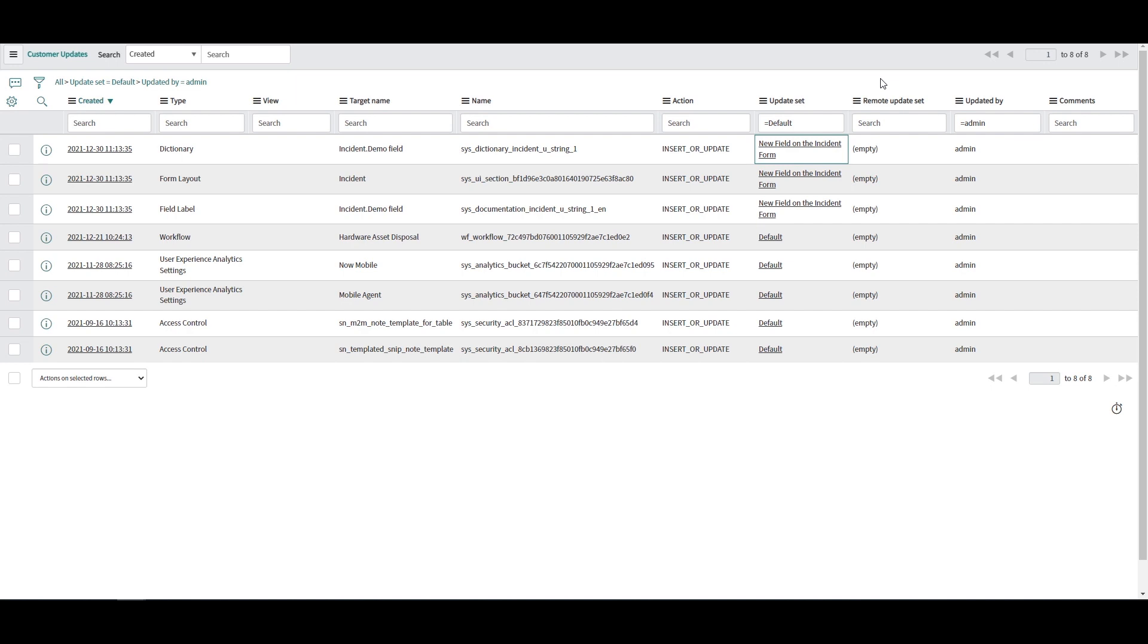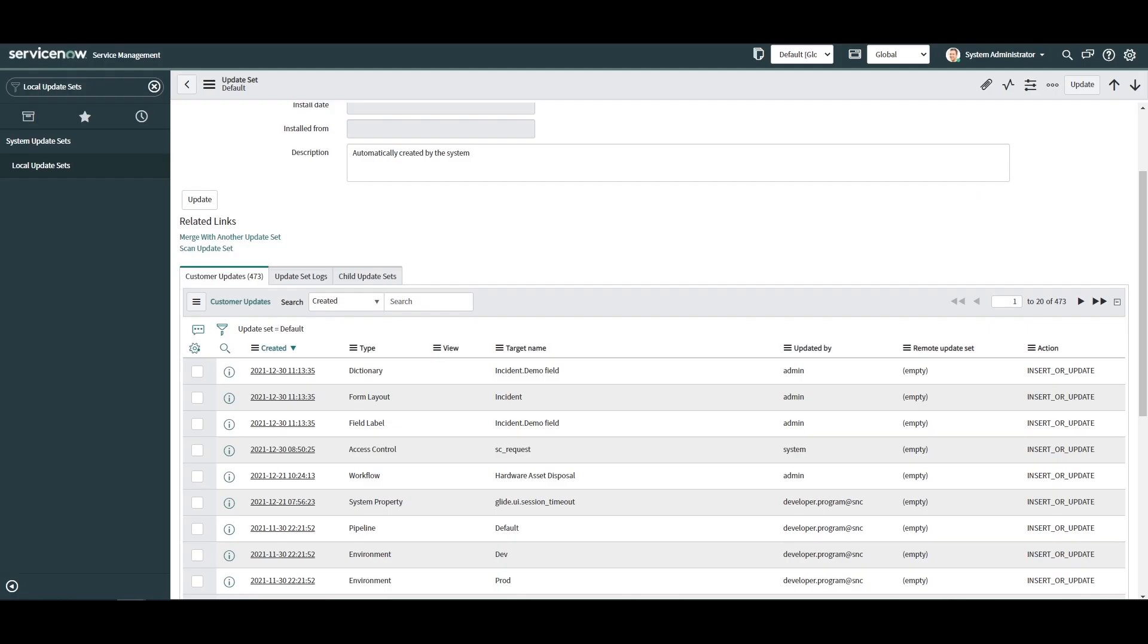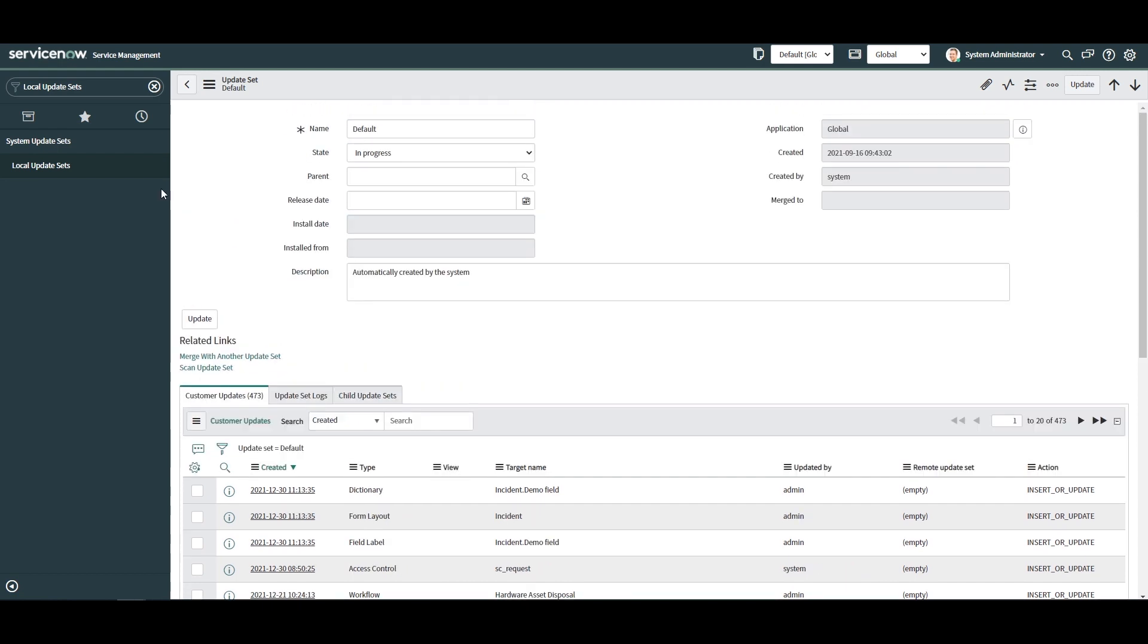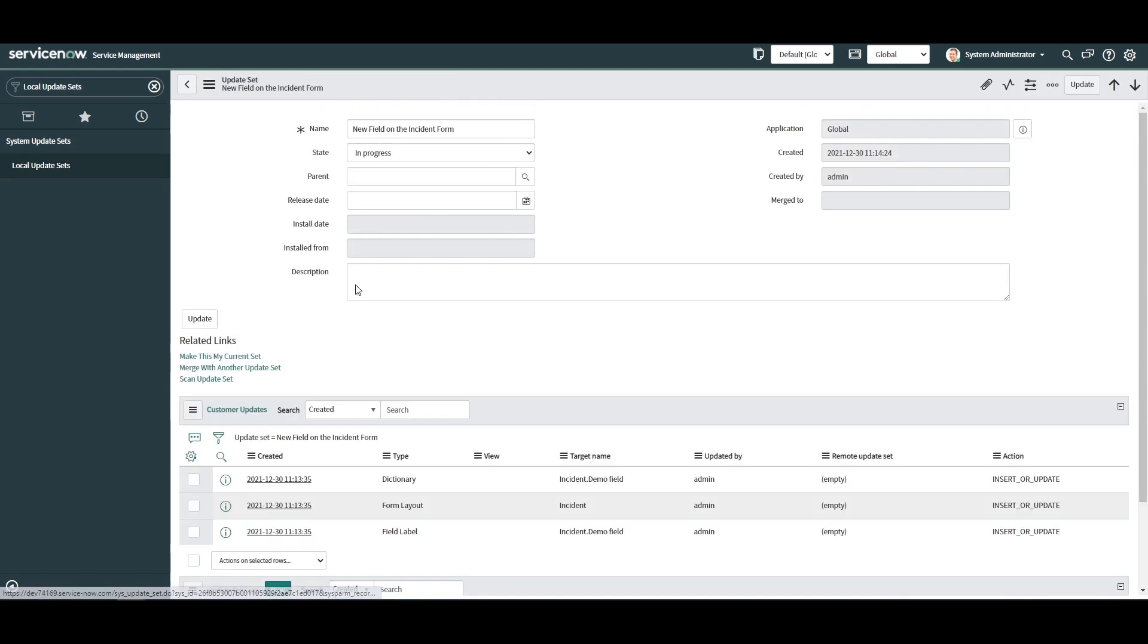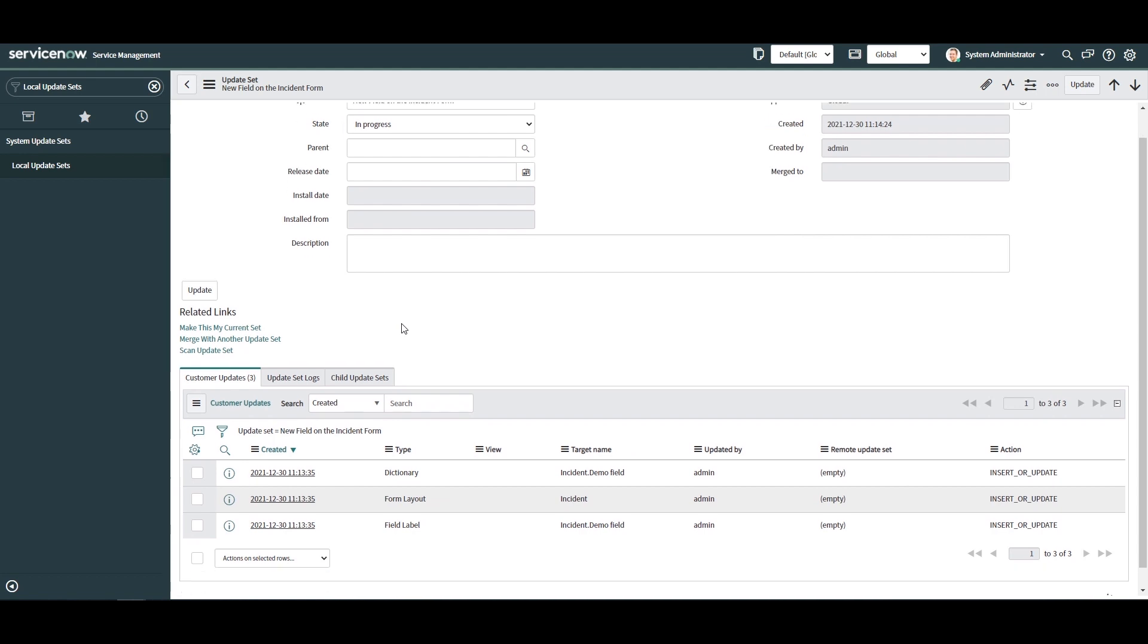Now, if we go into the New Field on the Incident Form Update Set and scroll down to the Customer Updates related list, we can see all of the updates that we just moved.